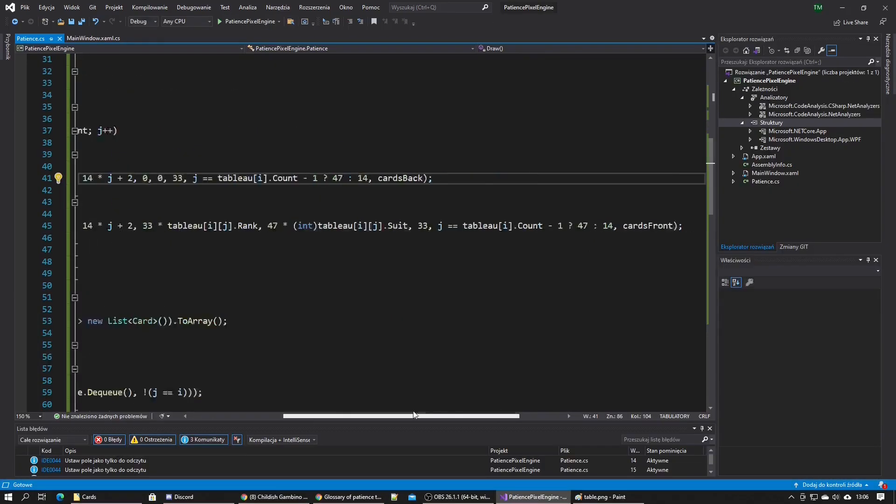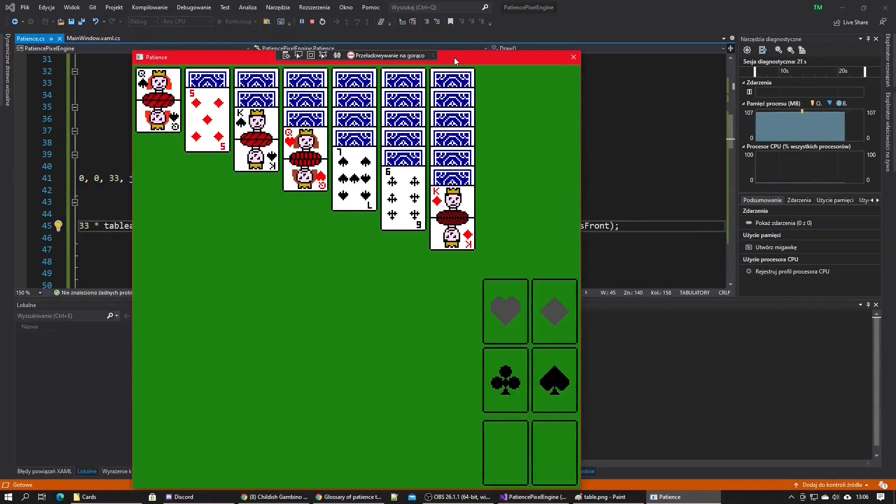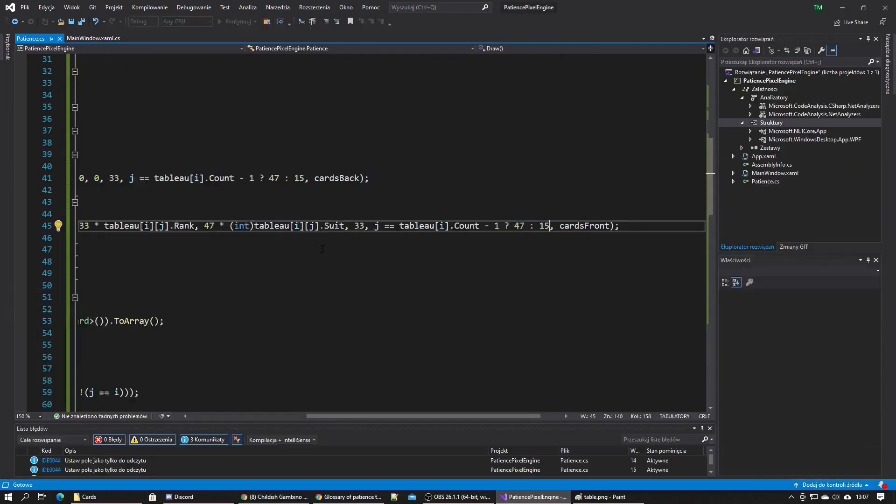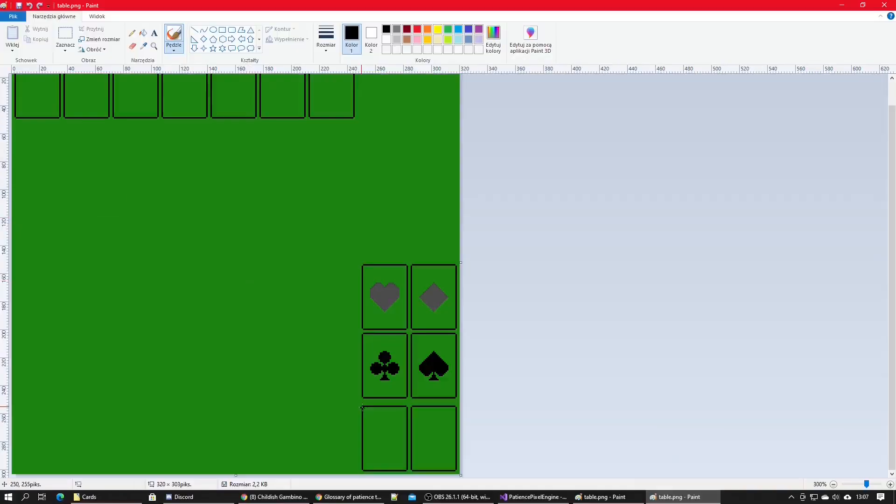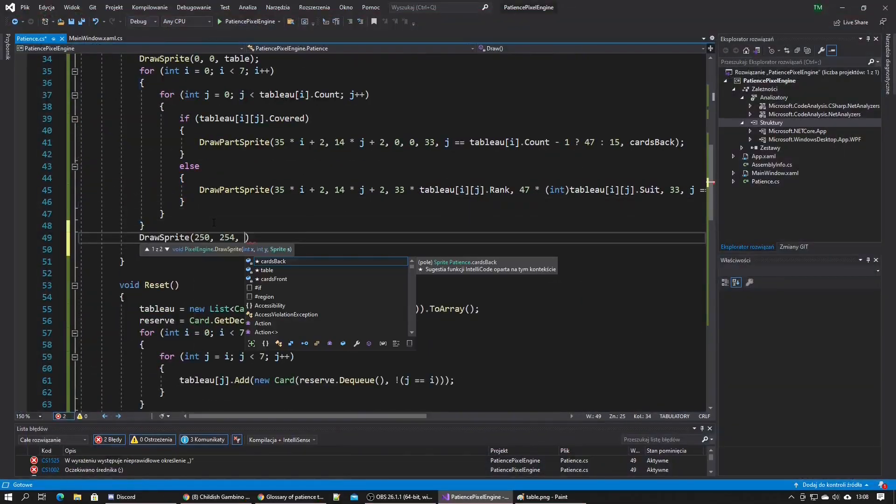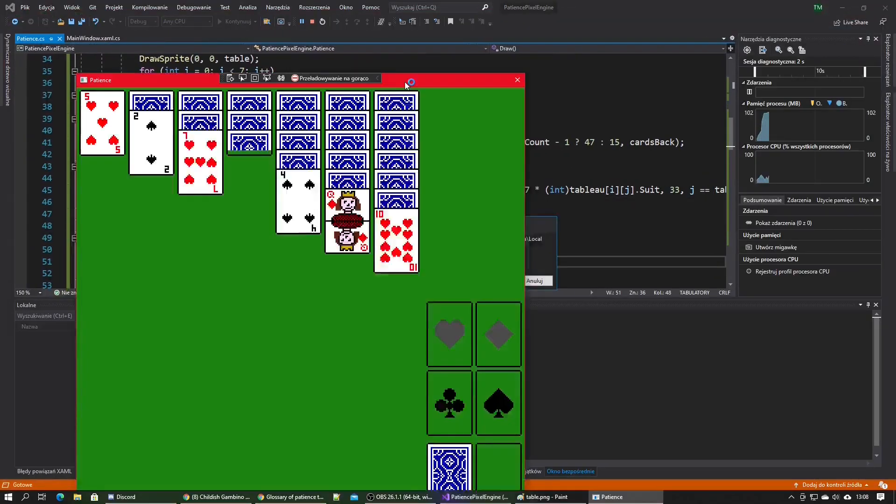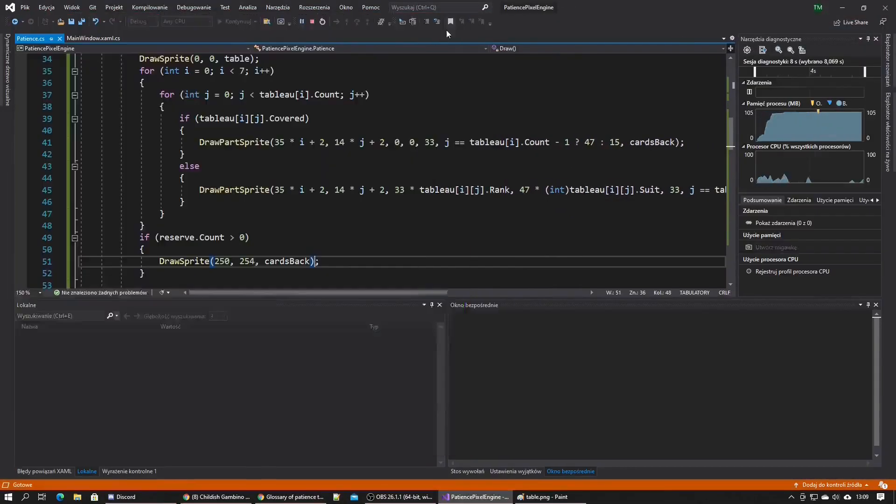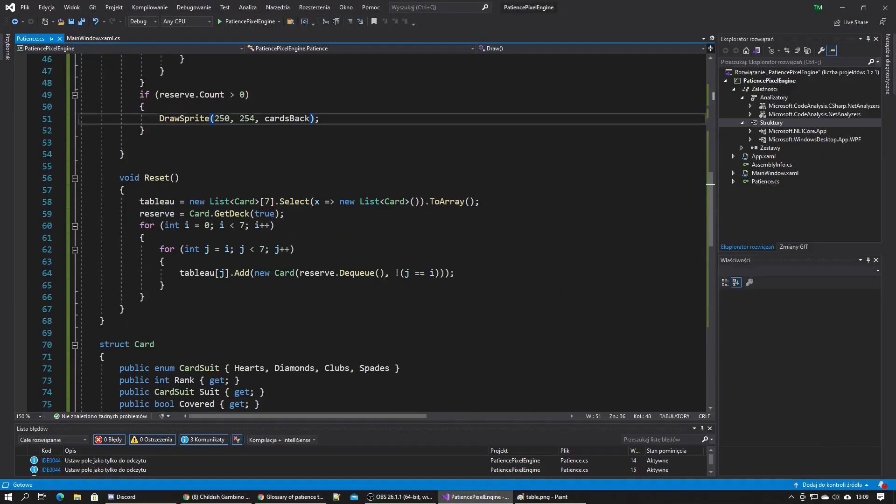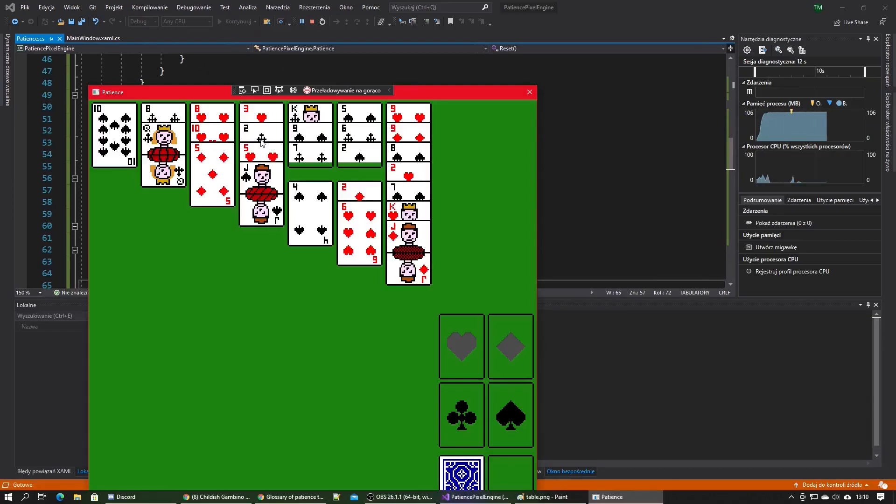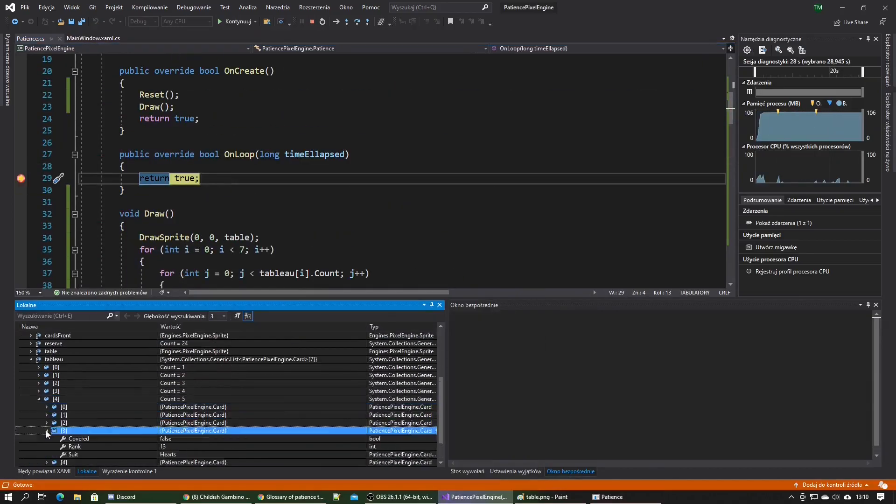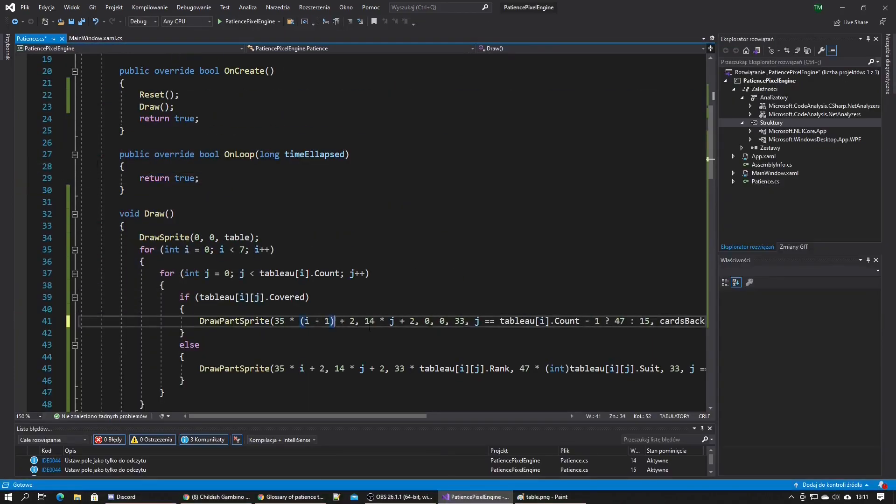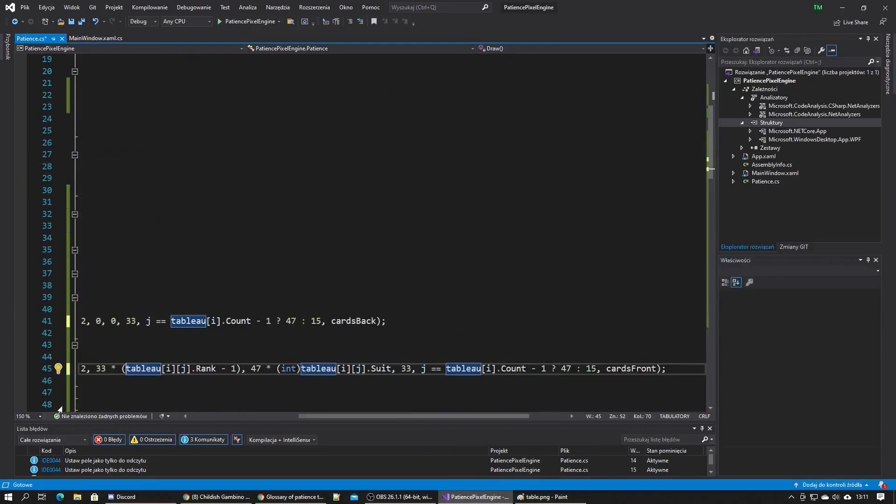I wrote it so the reserve is also displayed and realized that I missed one mistake: all the cards were displayed one rank higher than they should be and the kings weren't displayed at all. So I fixed it.